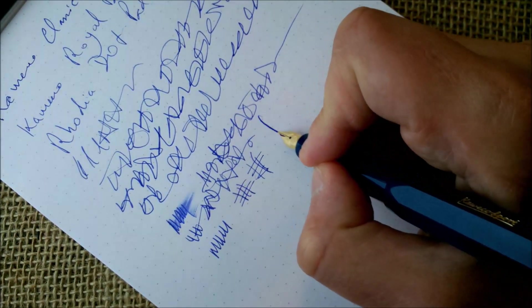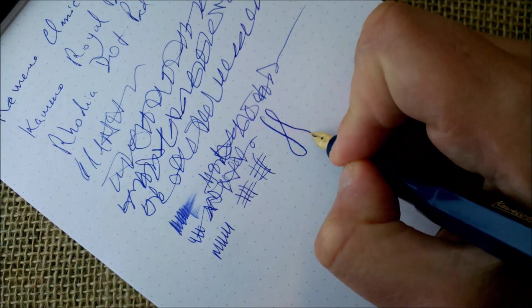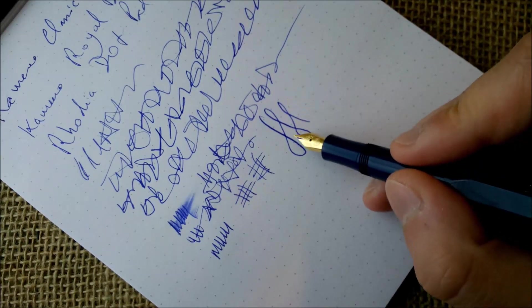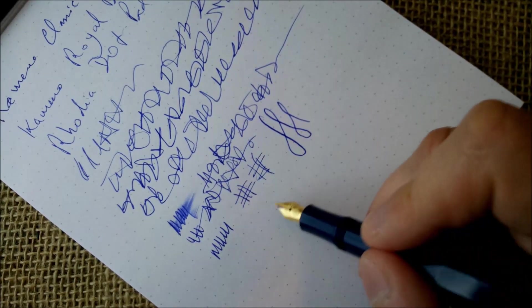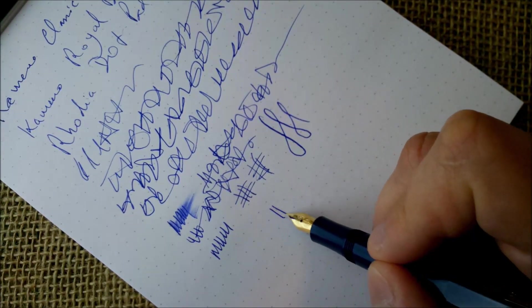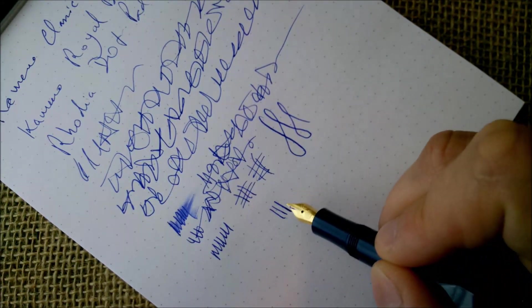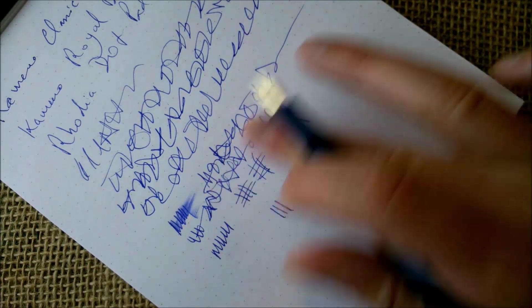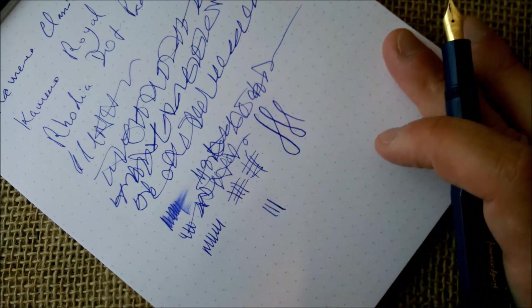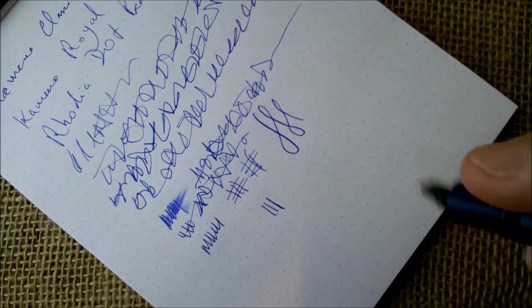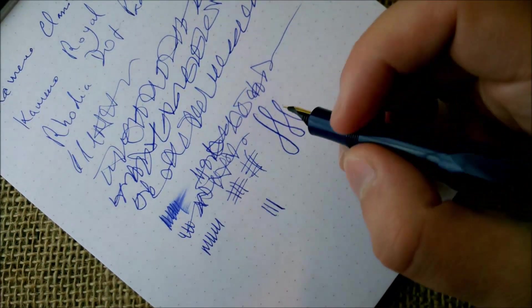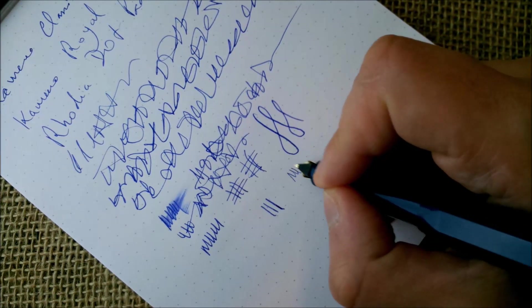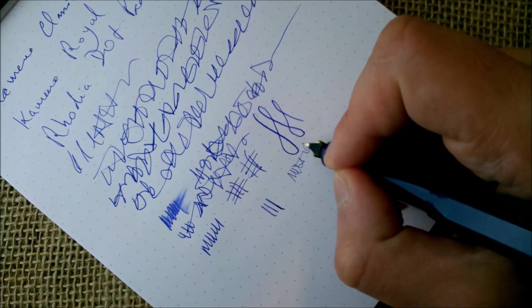If you want some line variation, you would have to press really hard, and even here you won't see a lot of difference. Maybe just a little bit more ink being laid on the paper.